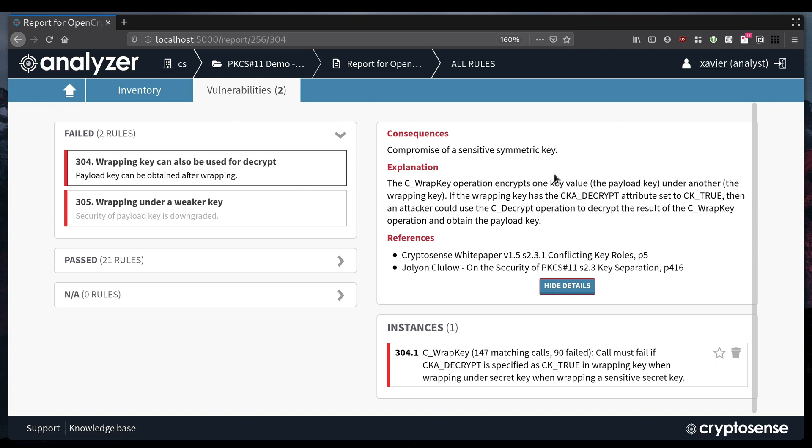So we know this HSM allows some keys to be attacked, but the million dollar question is does my application actually use any keys that can be extracted. You can find that out using the CryptoSense PKCS11 tracer which intercepts calls to the HSM and logs their details for analysis.